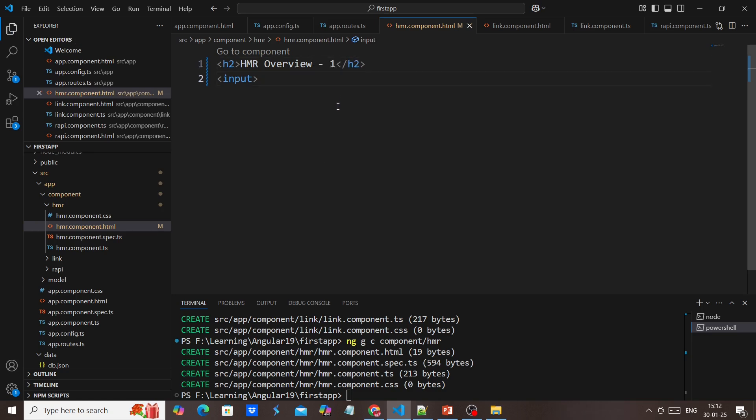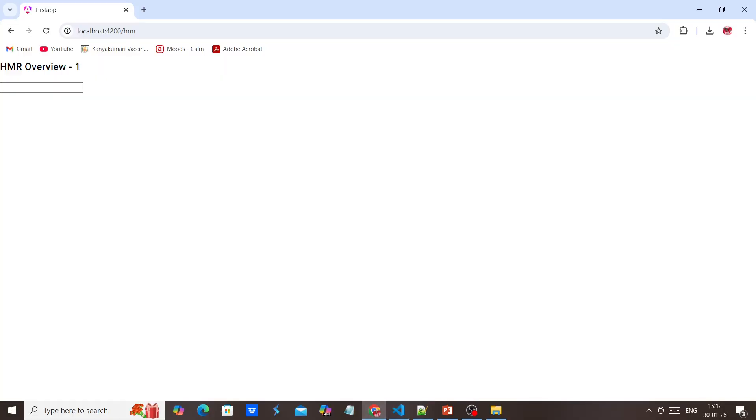Once I saved, we can see the new changes, but at the same time my data has vanished.